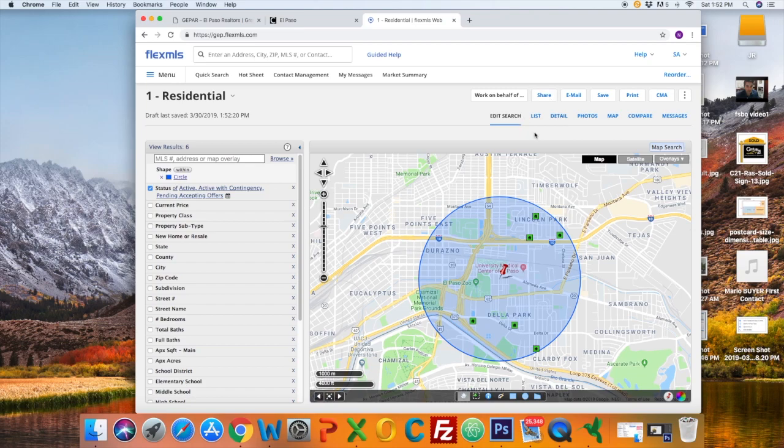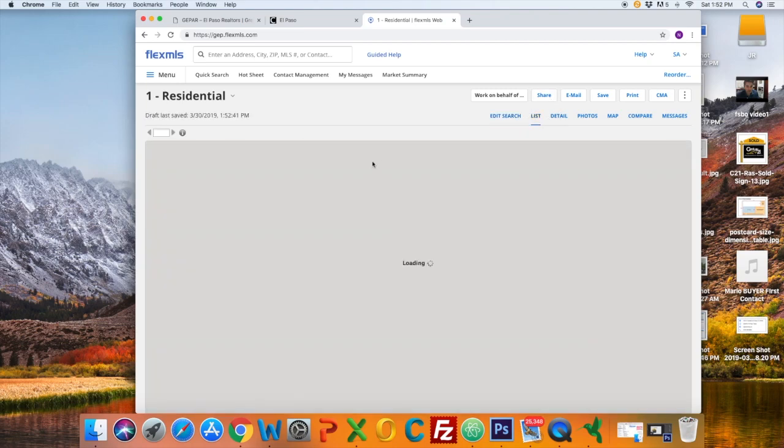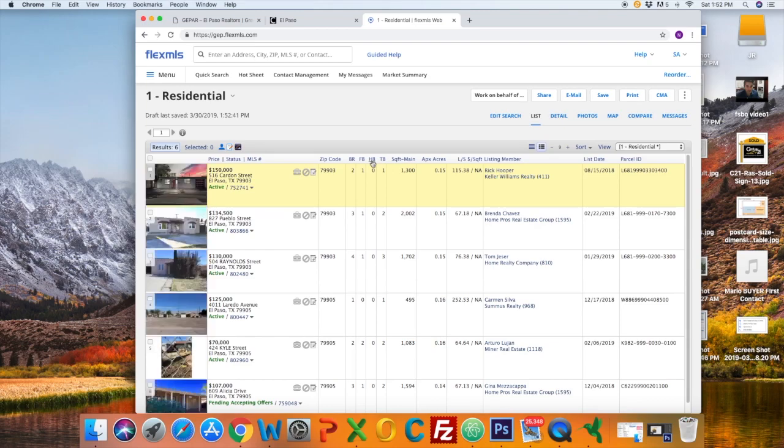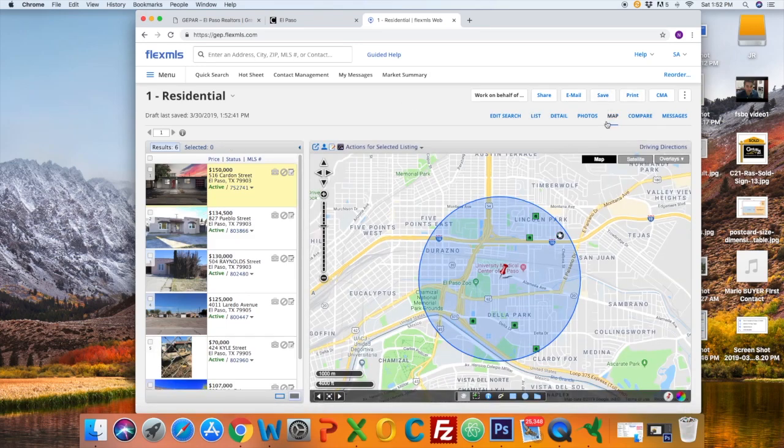If you click on the top list hyperlink, you will see the individual MLS numbers, pictures, and descriptions. If you want to go back to the map, just toggle back to the map.